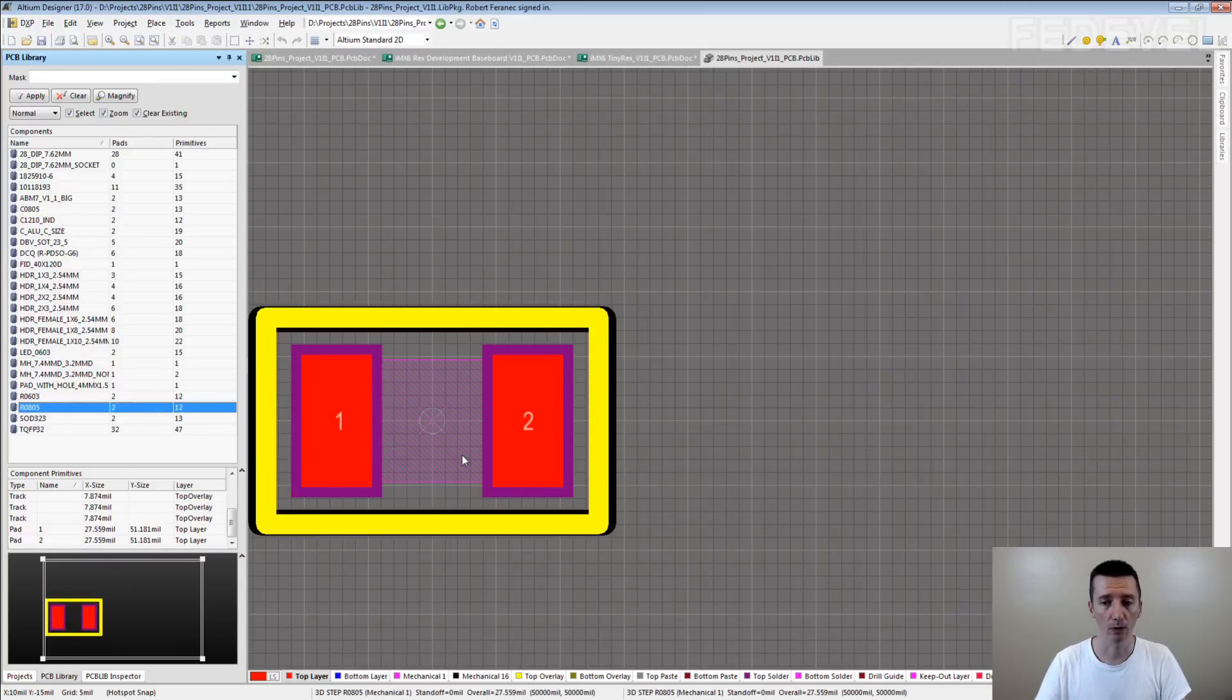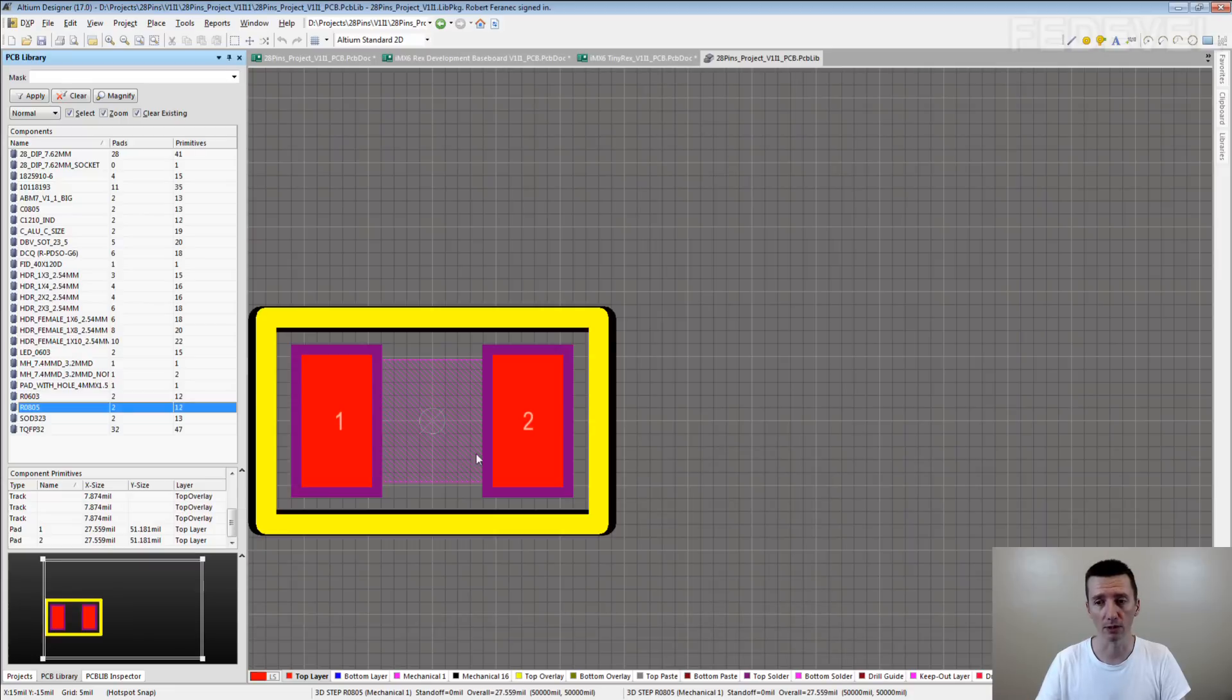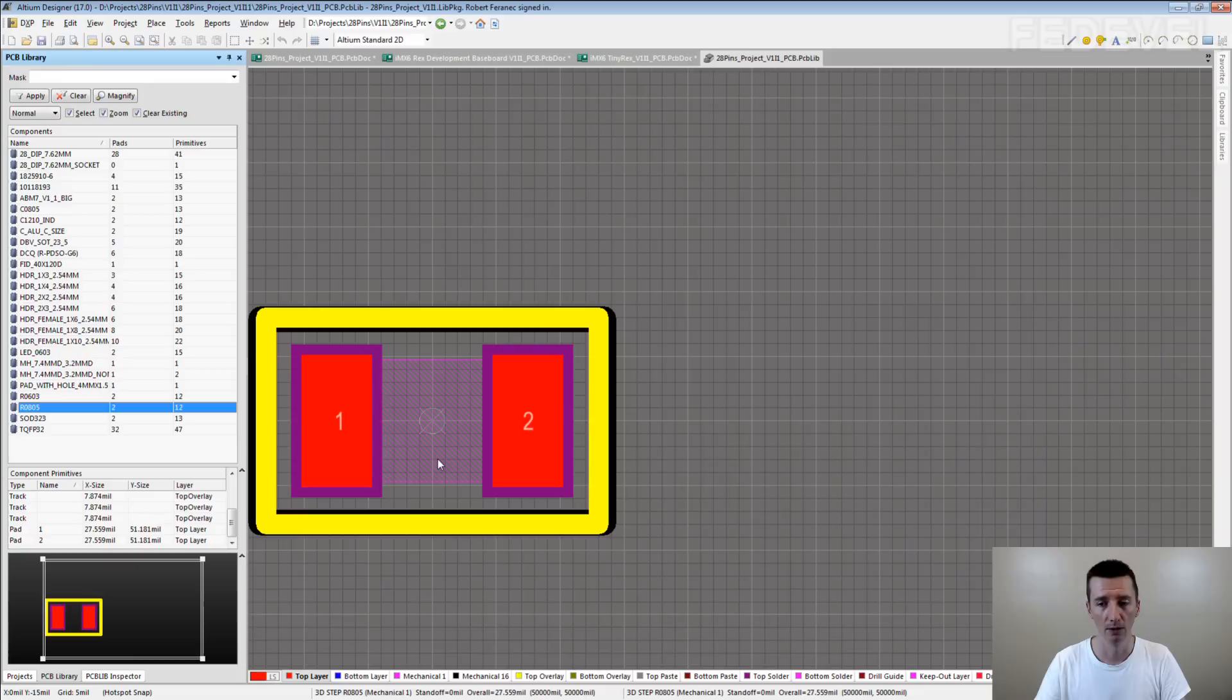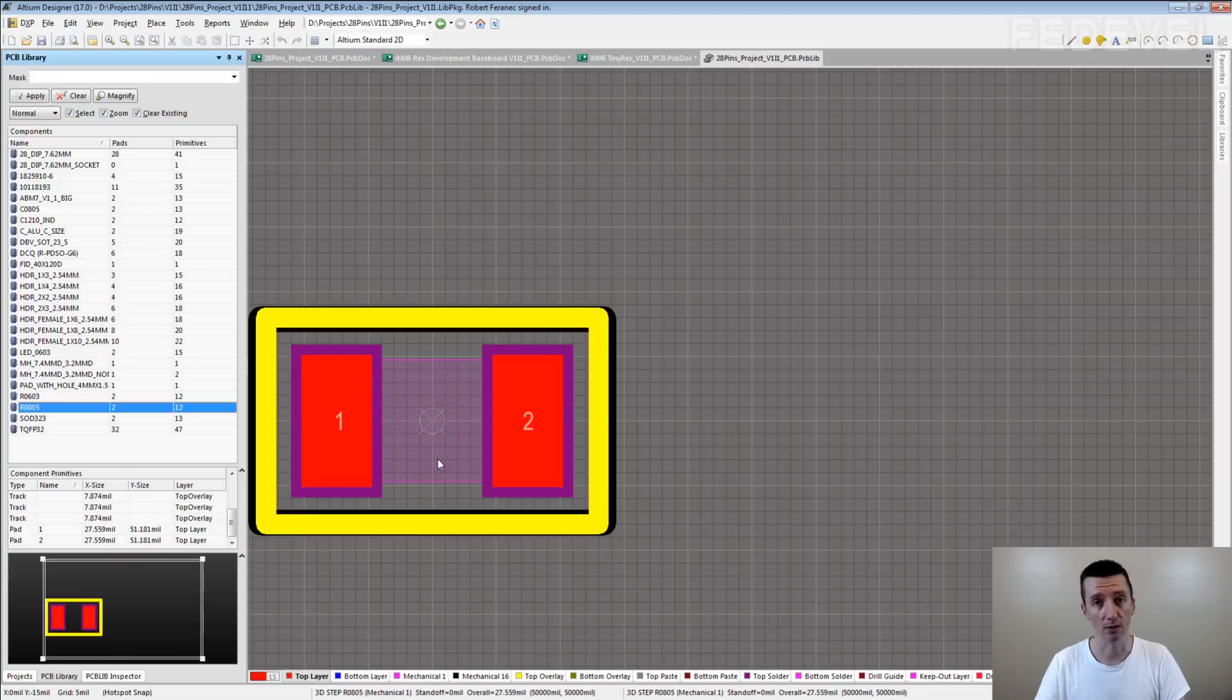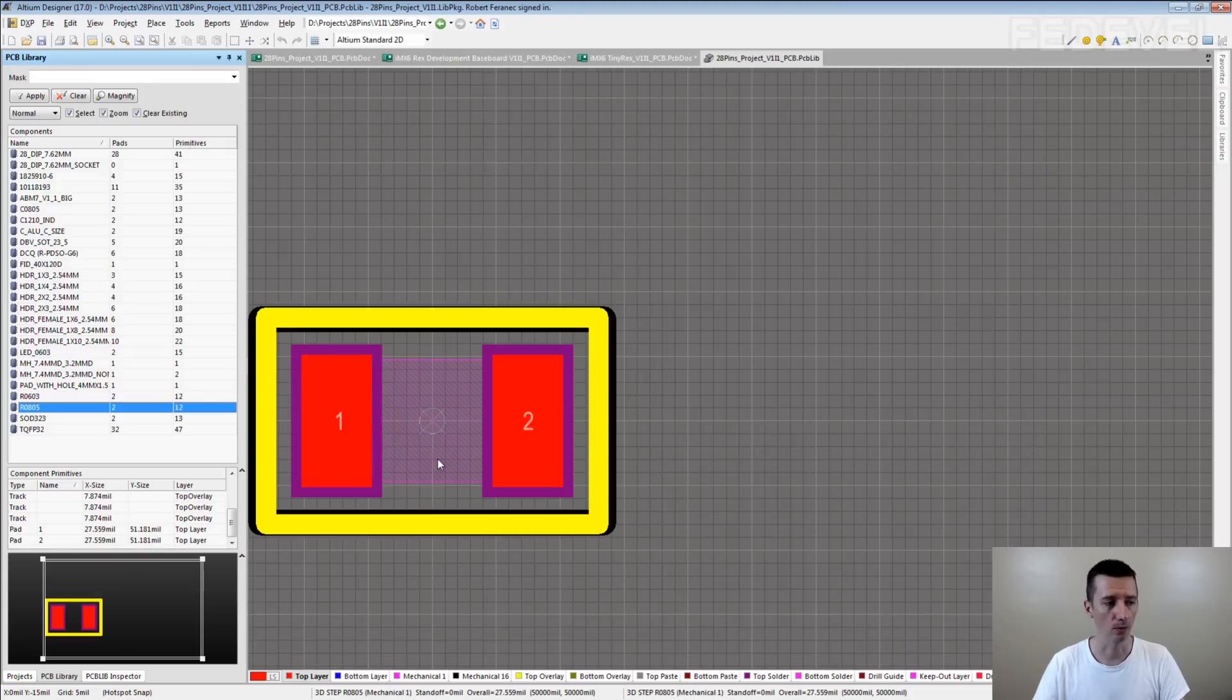If you would like to know the exact dimensions of these pads, you can just google for it. Yeah, for recommended pattern for resistors and for the capacitors. Or I can show you an example.